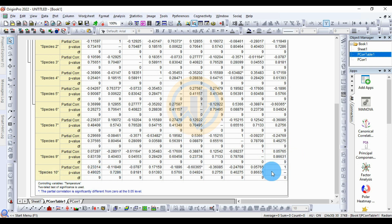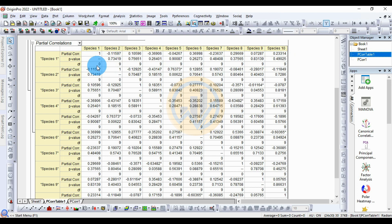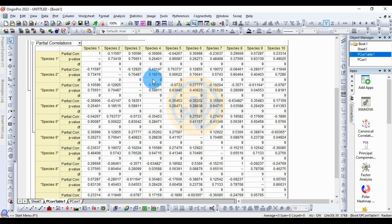The p-values are also presented in the table. Species 1 to Species 2 has a p-value of 0.73419, and Species 1 to Species 9 has a p-value of 0.49025. The degrees of freedom for all species pairs is 9. Species 2 to Species 4 has a p-value of 0.18515, and Species 3 to Species 4 has a p-value of 0.58911.